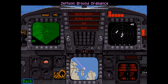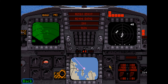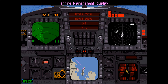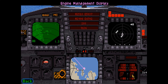Pressing the Shift-2 key will jettison all of your air-to-ground ordnance, making your aircraft more nimble in combat. The engine management display allows you to monitor the status of your engines at a glance. See page 40 in the manual for more information. To view the lower instruments while in flight, press the L key.